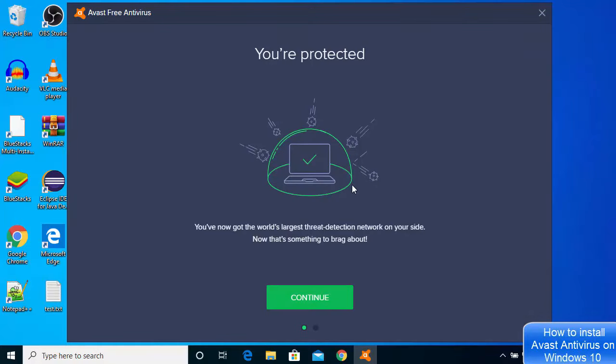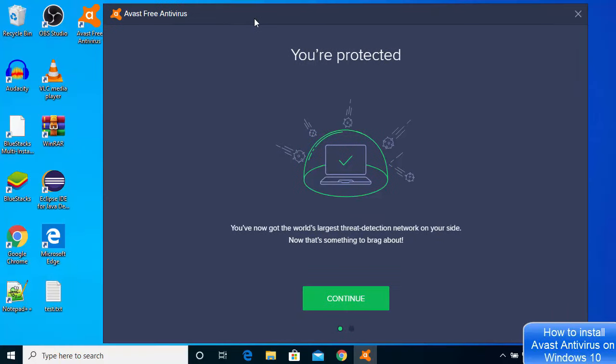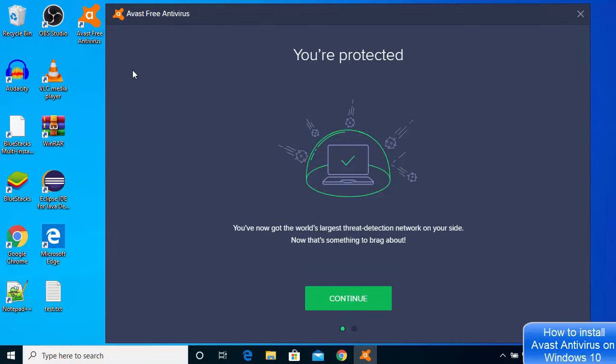Once this process is finished, you can see this window will be launched and you will also see this Avast icon on your Windows desktop.